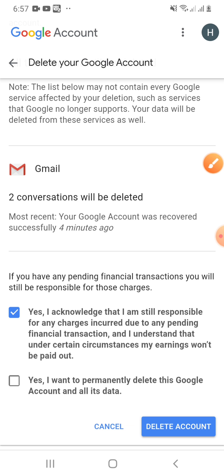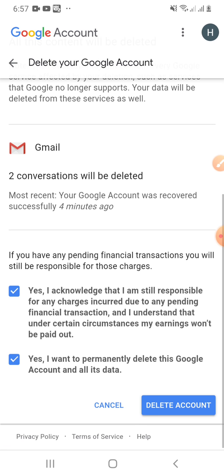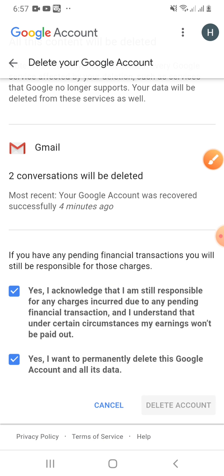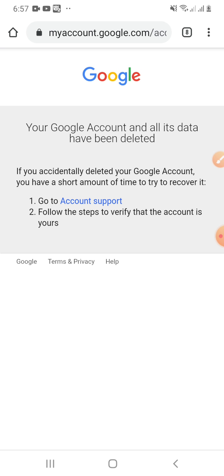Tick these two boxes and then click the 'Delete Account' button. Your account will be deleted — your Google account and all its data have been deleted.